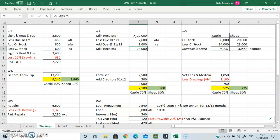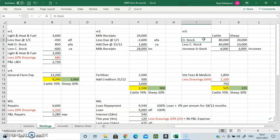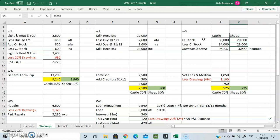We do not take 20% off milk receipts because that is an income, not an expense. Looking at the comparison of stocks: we started the year with cattle worth 80,000 and ended with cattle worth 84,000 because of births — that's an increase of 4,000, which is income. Same with sheep: it went from 20,000 to 23,000, so that is income of 3,000. Both of those are incomes in their relevant accounts.